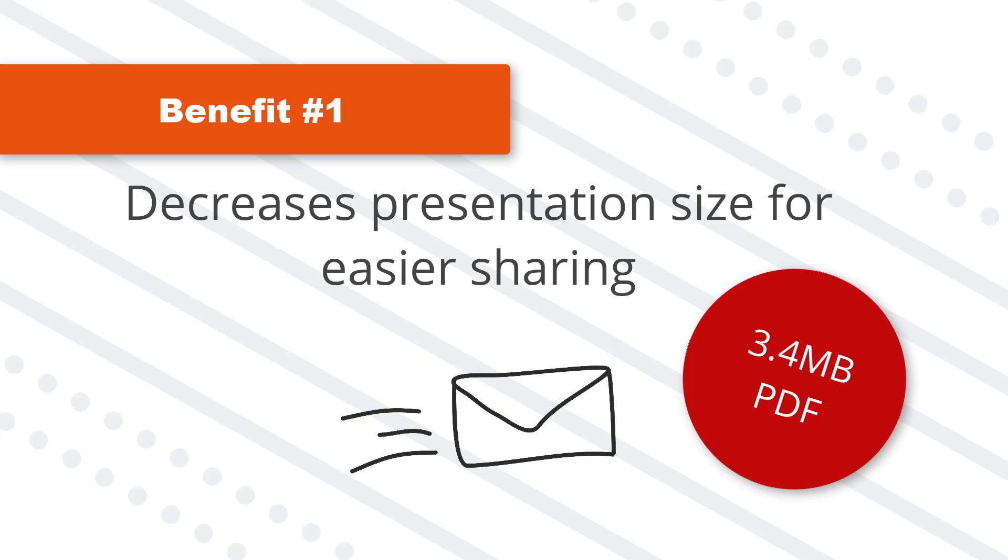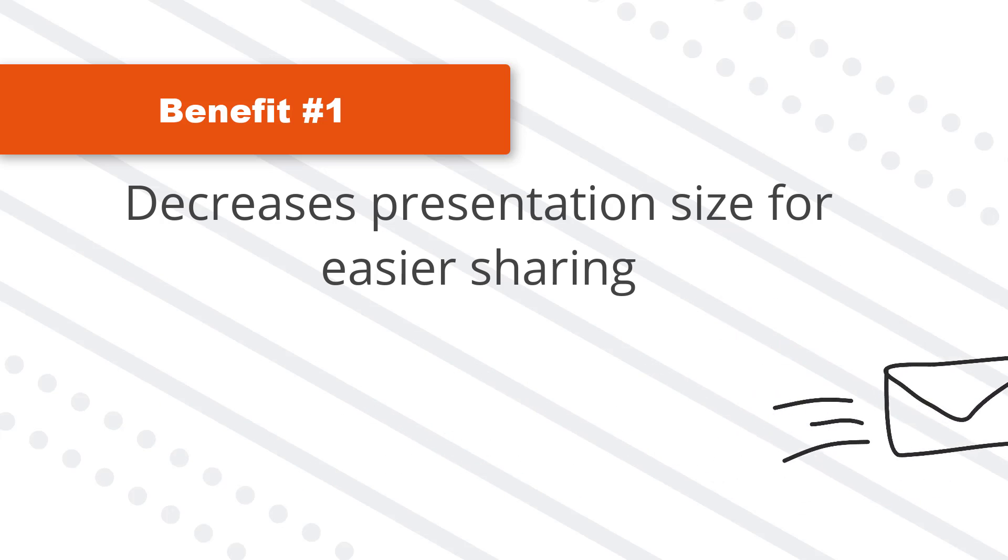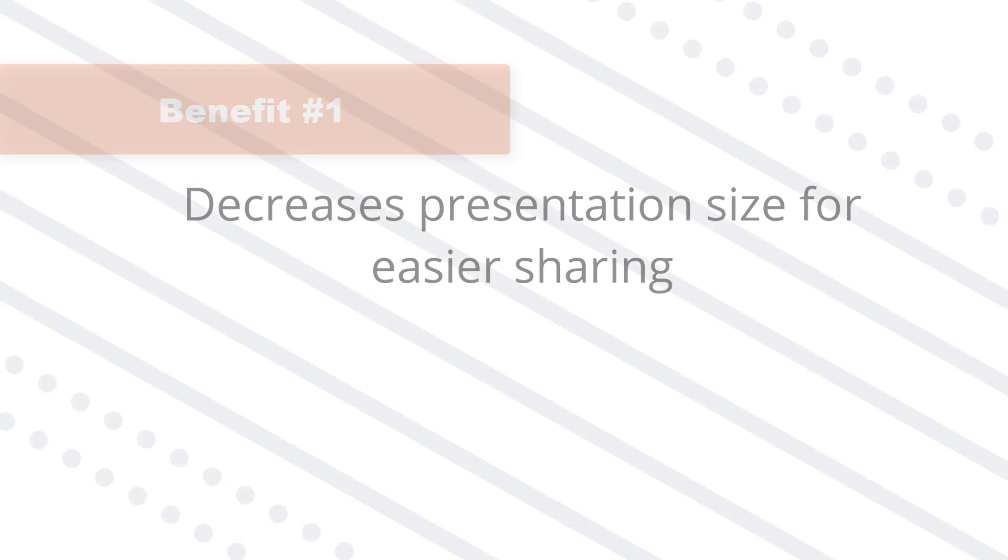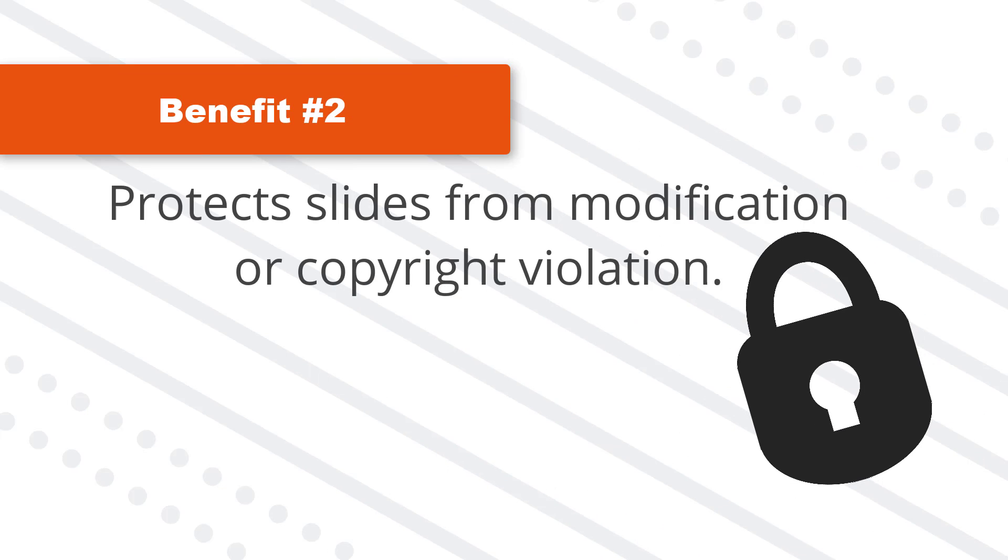That's one third the size of the original presentation, which obviously makes it a lot easier to share with other people. And the second benefit is it protects your slides so that others can't make changes to your presentation or easily rip off your content.